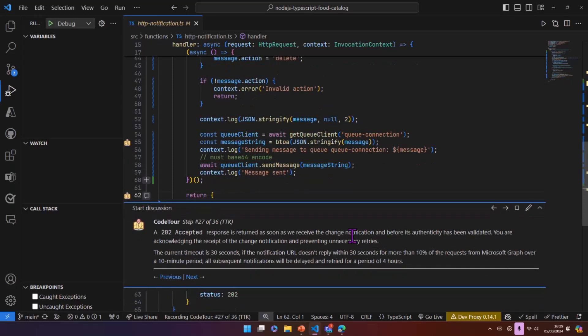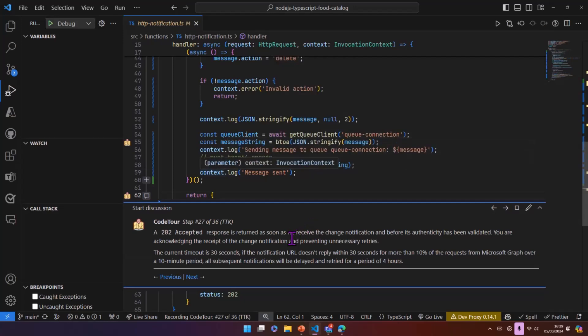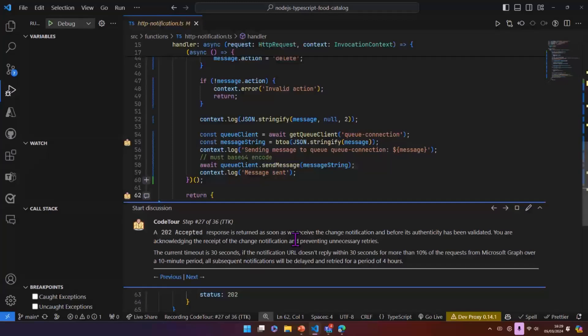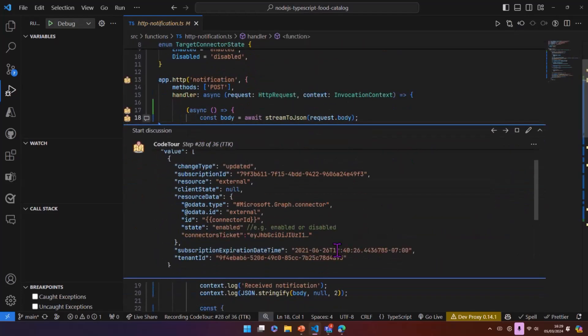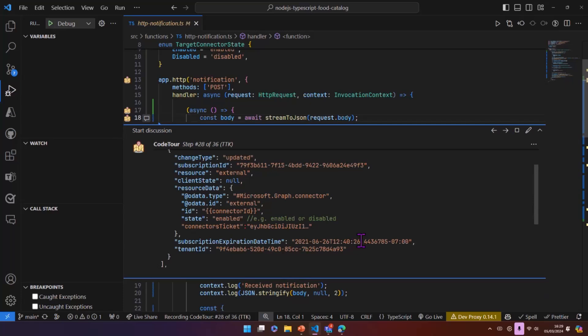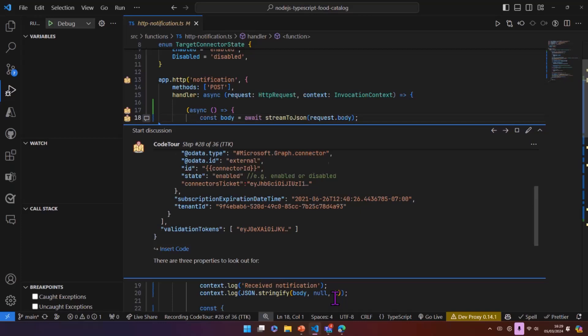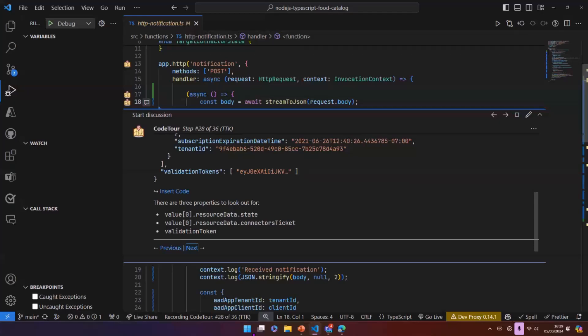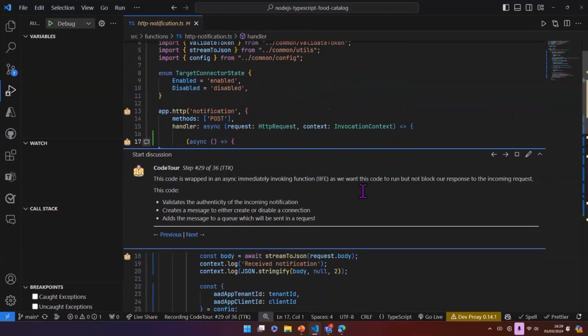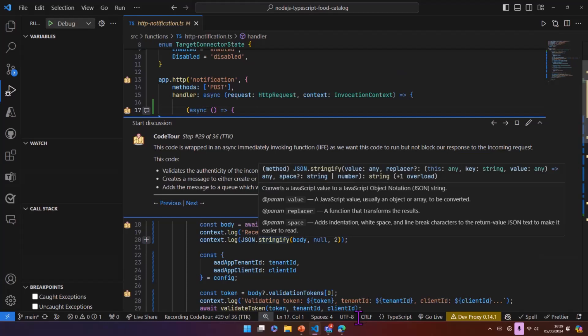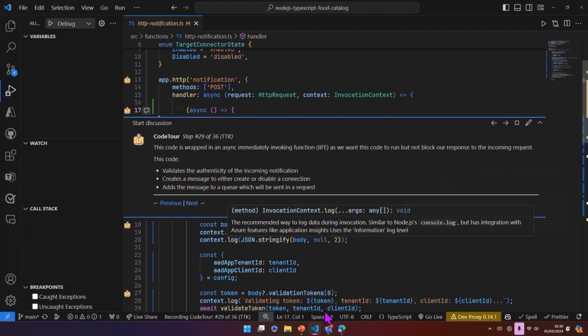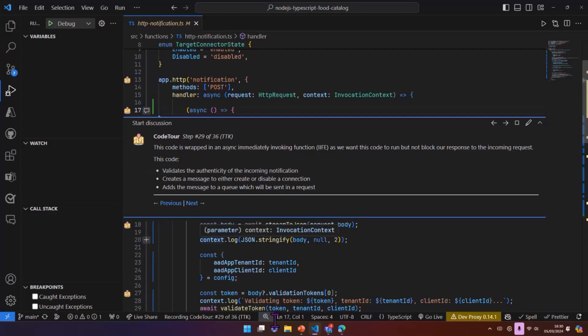This notification endpoint will be responsible for enabling or disabling the connection. And what this does is it returns a 202 accepted as soon as it's hit. If you don't reply in 30 seconds, then the retries that happen can take a lot longer. So we issue or return the 202 straight away. And we have a bit of an example here of the information that comes in the request body. So important things to state here, we have a state value, a connectors ticket value, and a validation token as well.